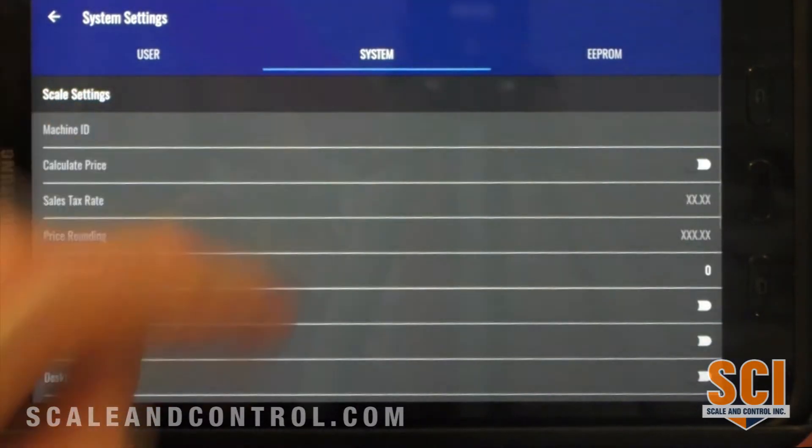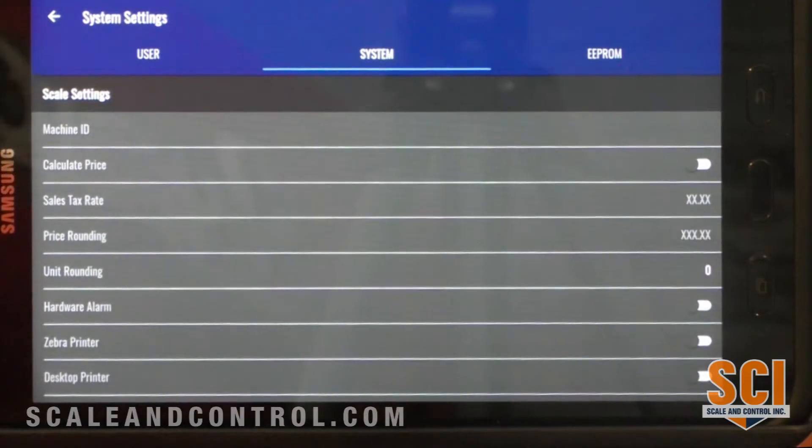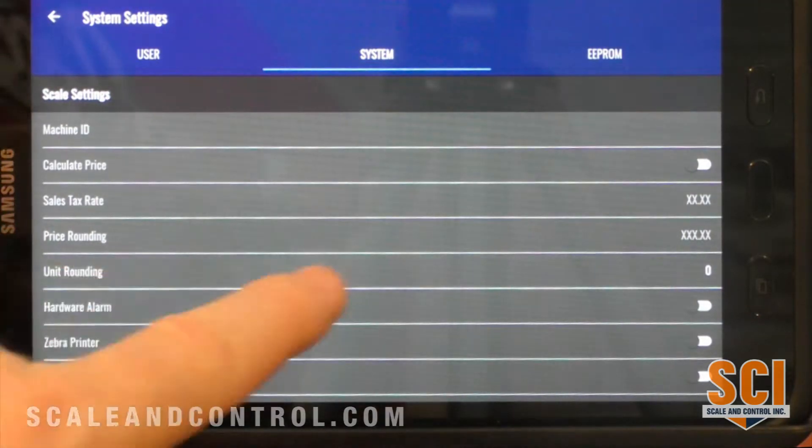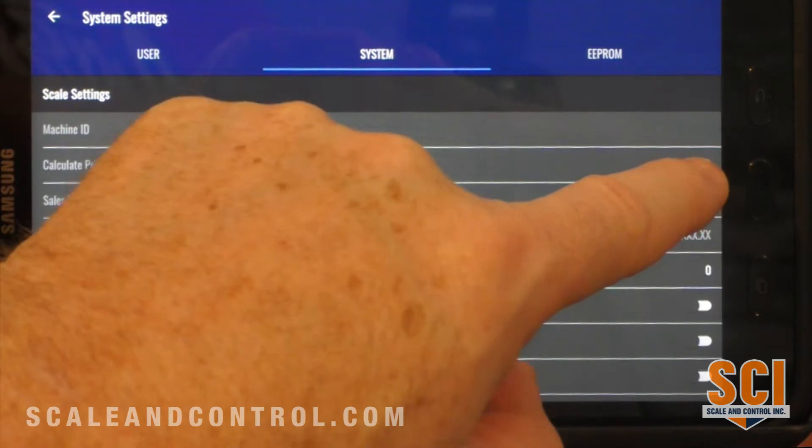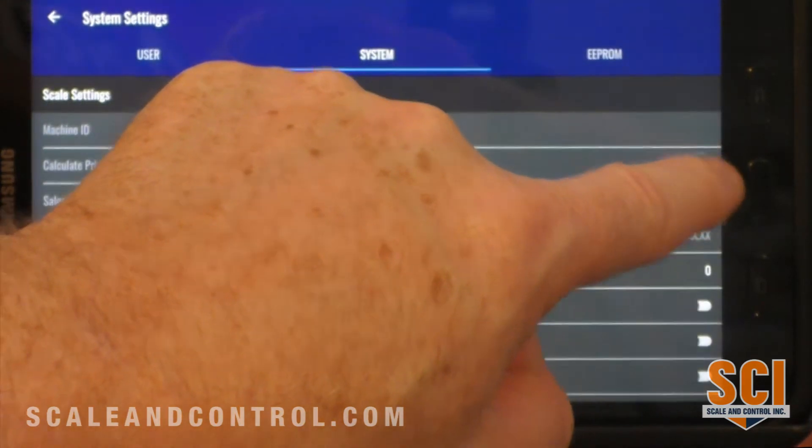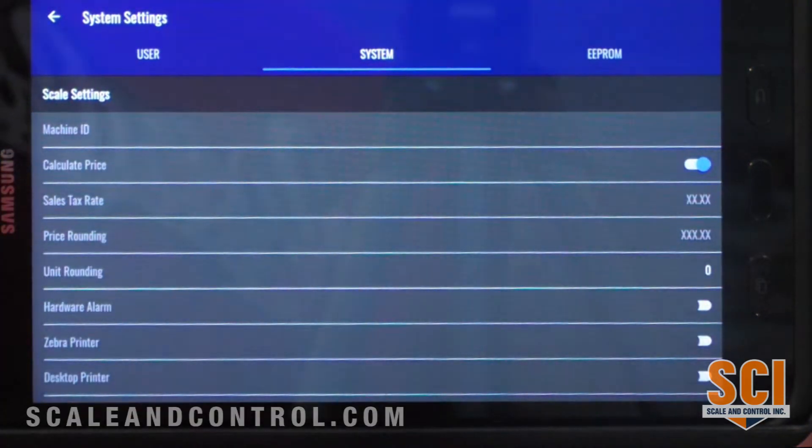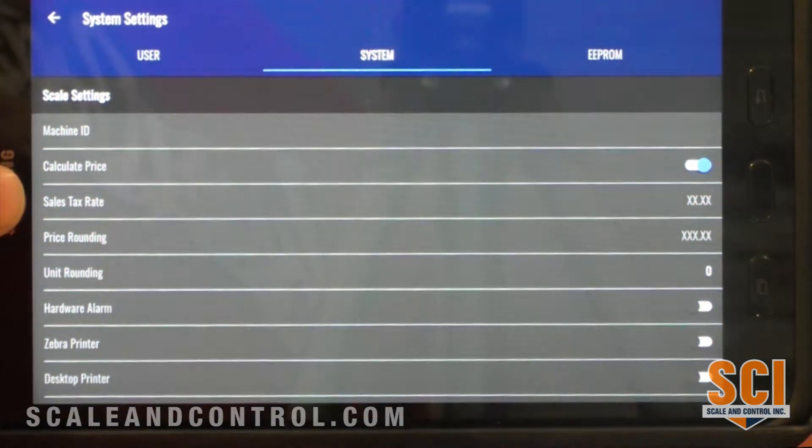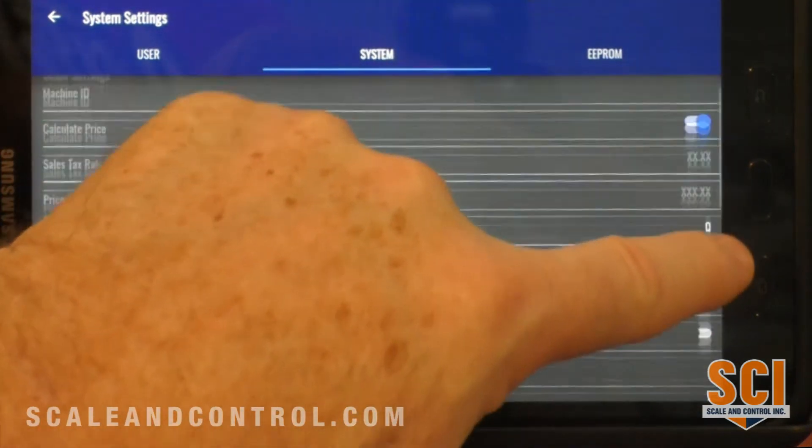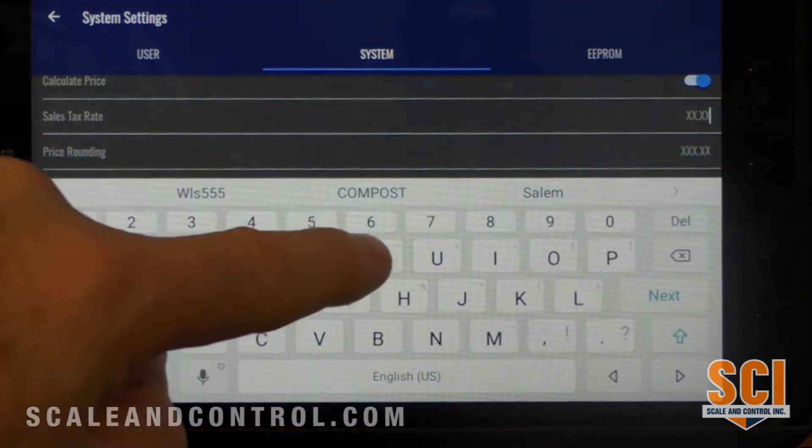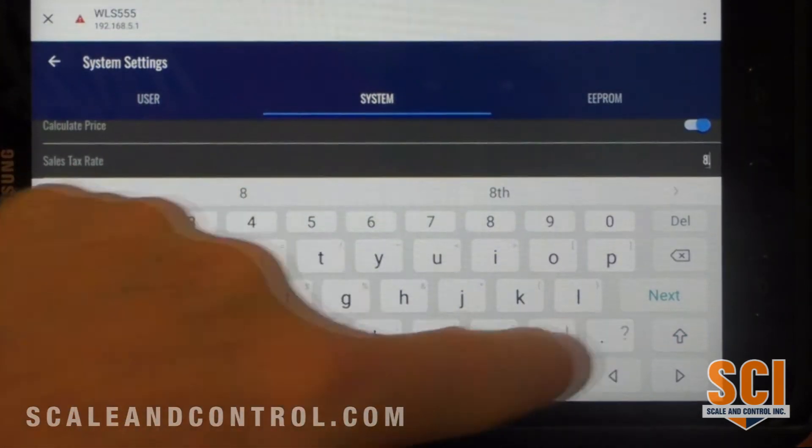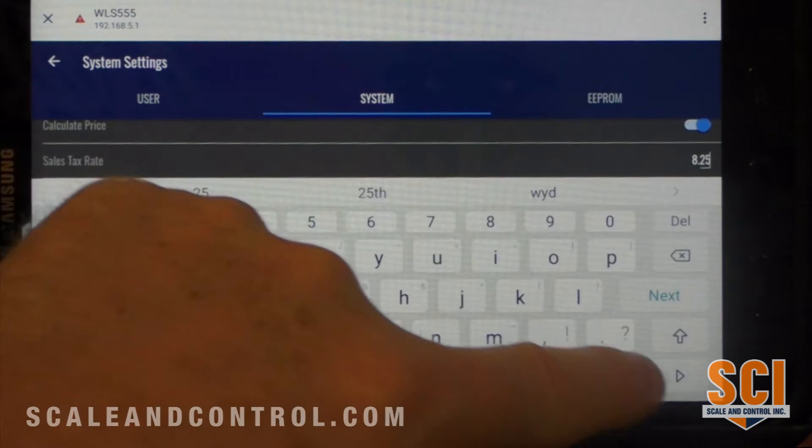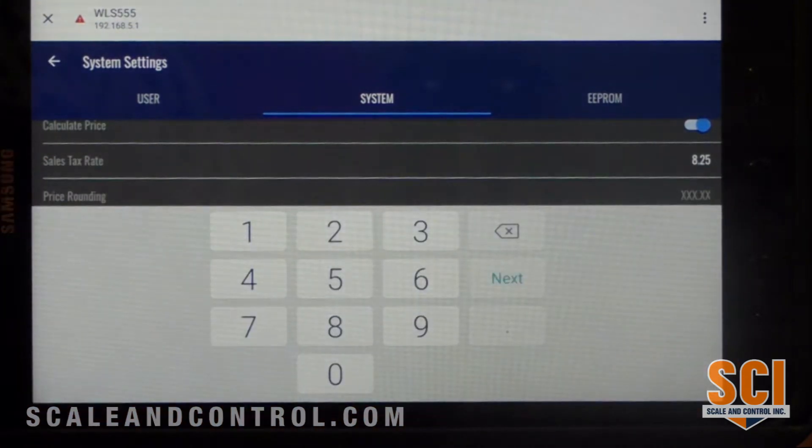I will now come over here to system. In the system I have machine ID, calculate price—so if I want to show pricing on any of my tickets I simply turn that on. These are all user selectable fields. I can put in a sales tax rate. I'm going to put 8.25 and we will save that.